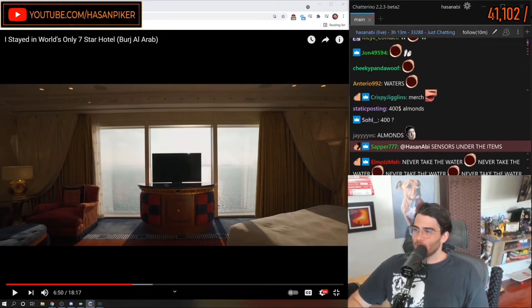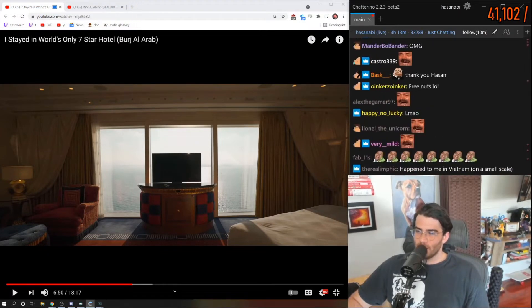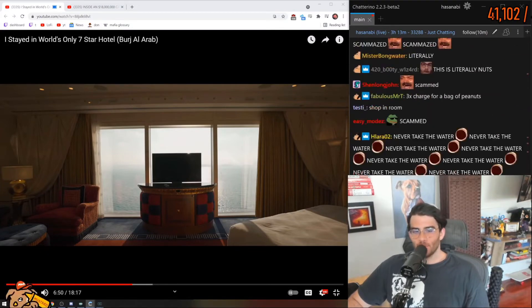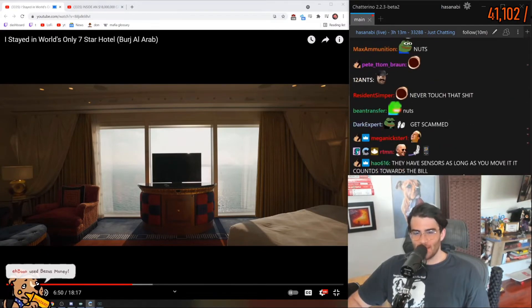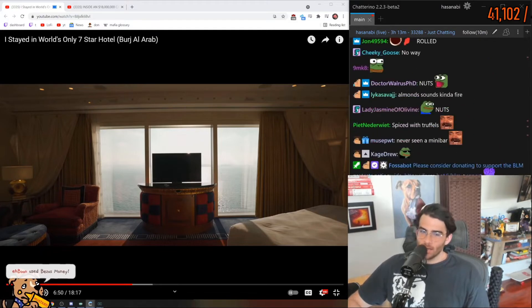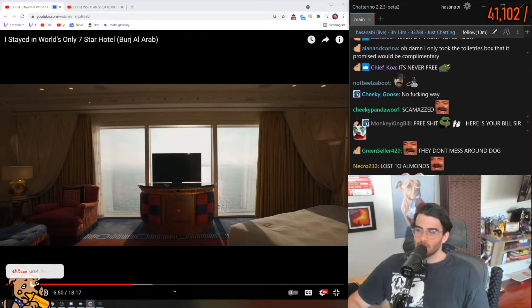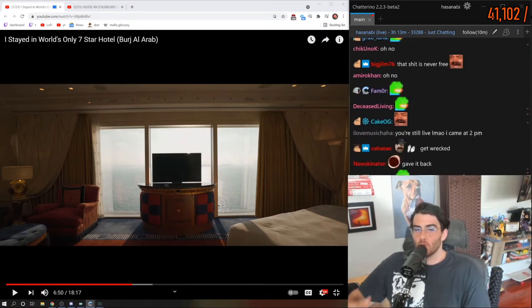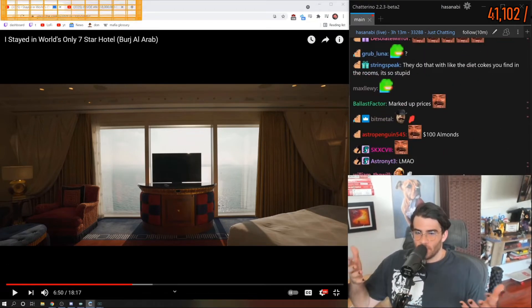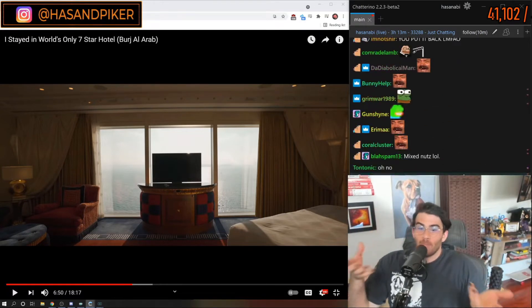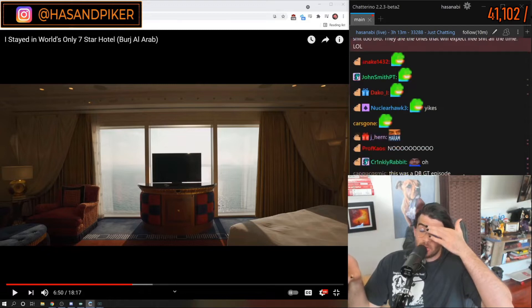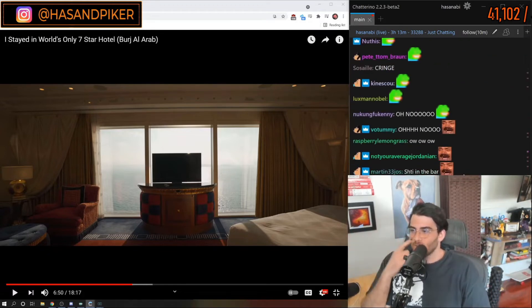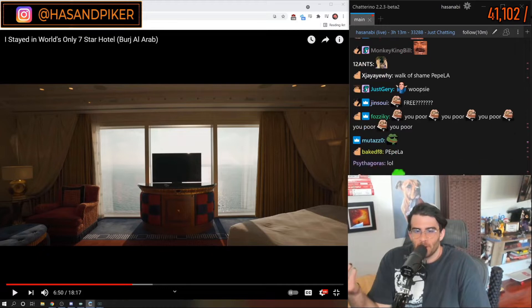What I ended up doing is—there's sensors under the items—so what I ended up doing, and this is the most undignified thing I've ever done, I was like, 'Oh, I thought those things were free.' I didn't touch the alcohol because you always know shit in the minibar is not free. But this was above the minibar, suspiciously next to the complimentary things that they give you when you stay at the hotel.